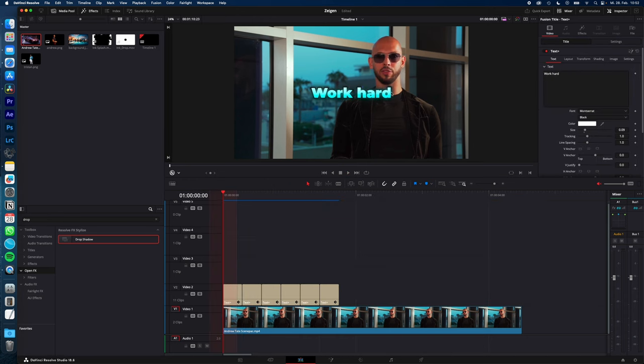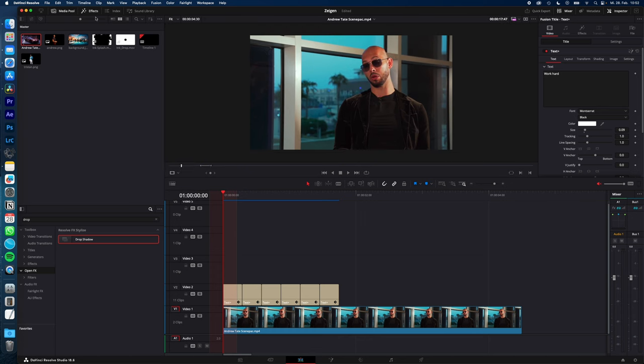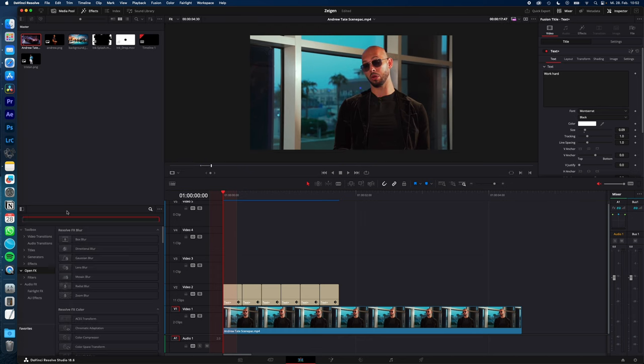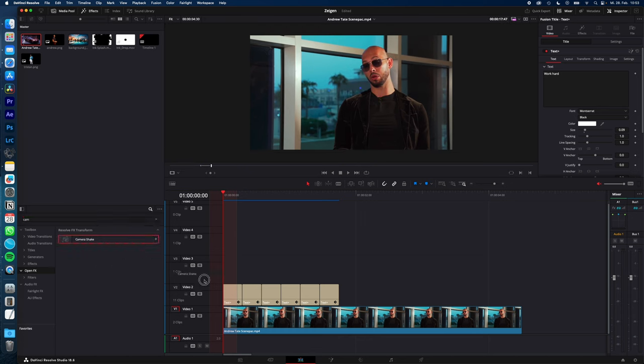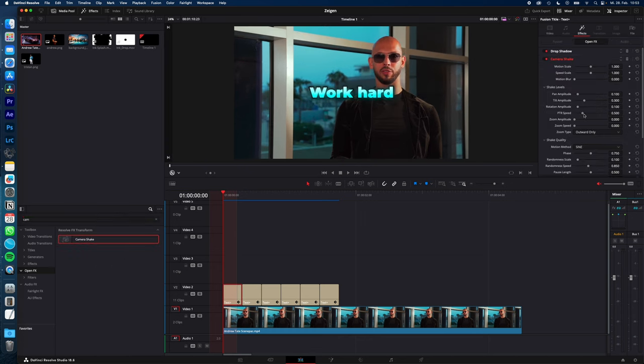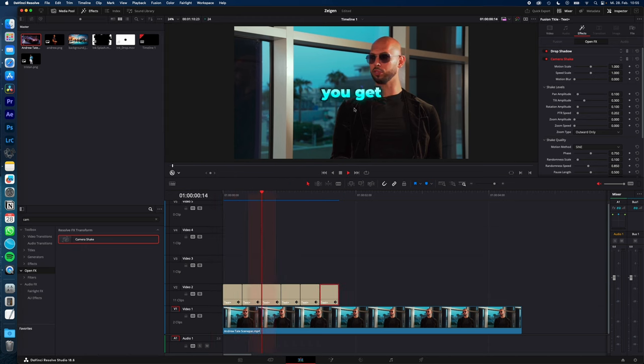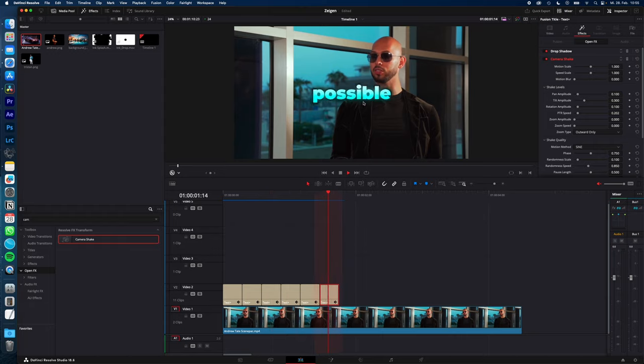Now you can also add the float effect. Go to effects, OpenFX, and search for camera. Drag and drop the camera shake to your clip, lower the PTR speed to something around 0.2, and you now have these eye-catching captions with the popup effect and the float effect.